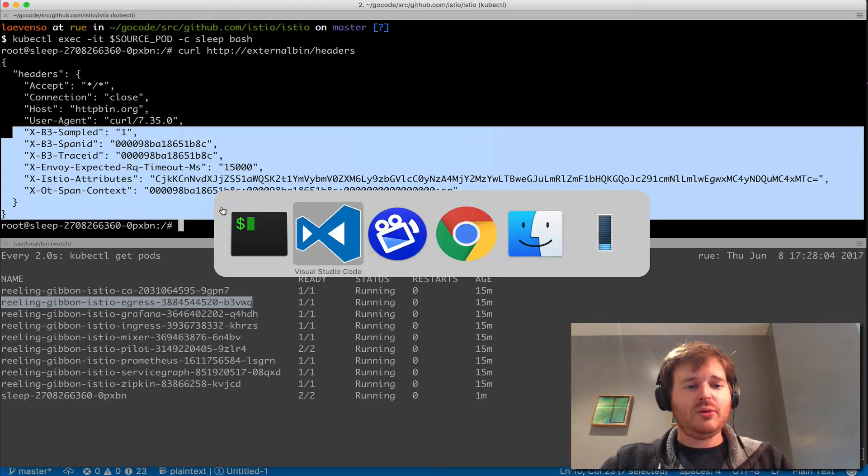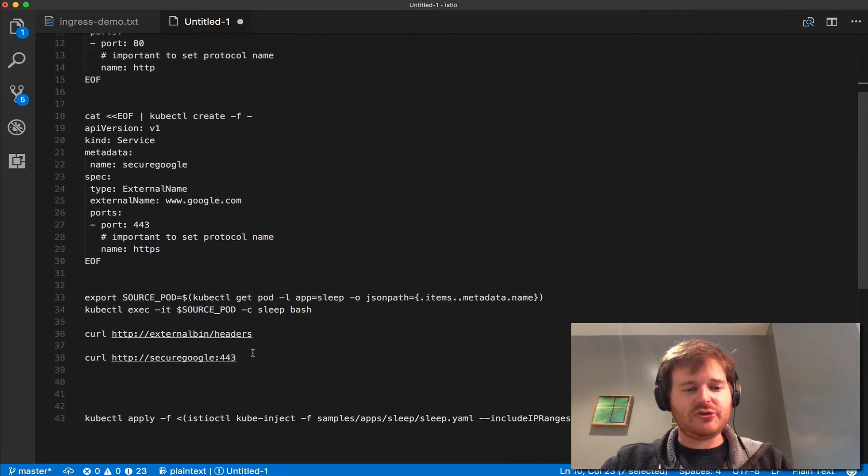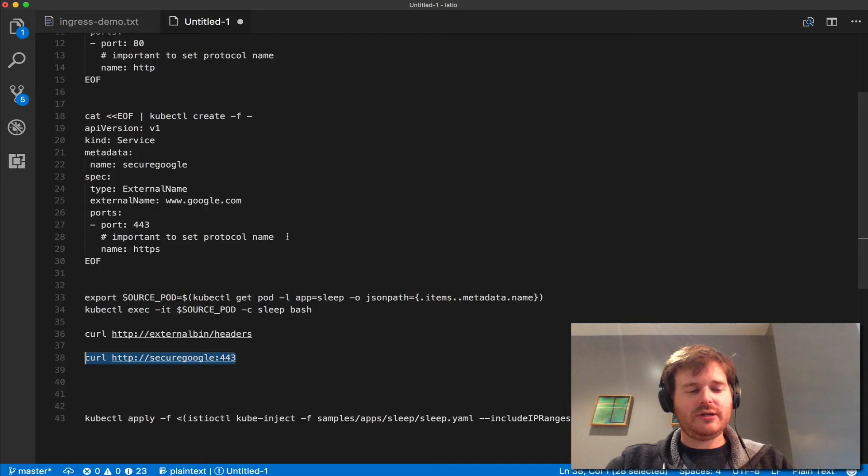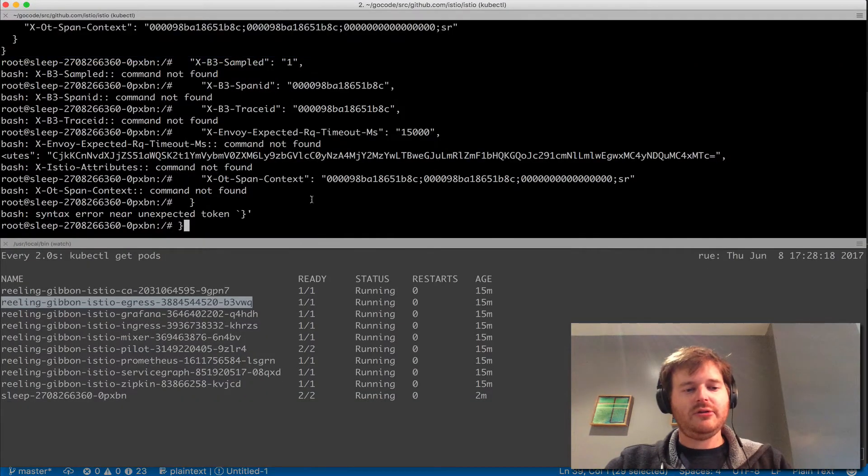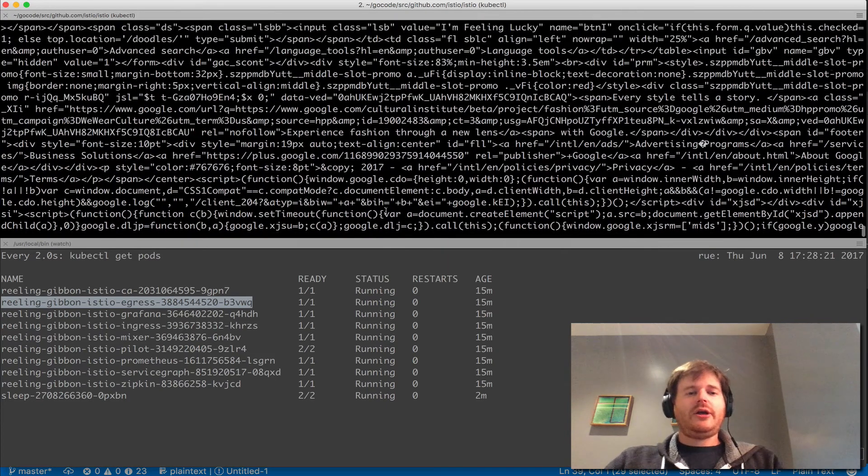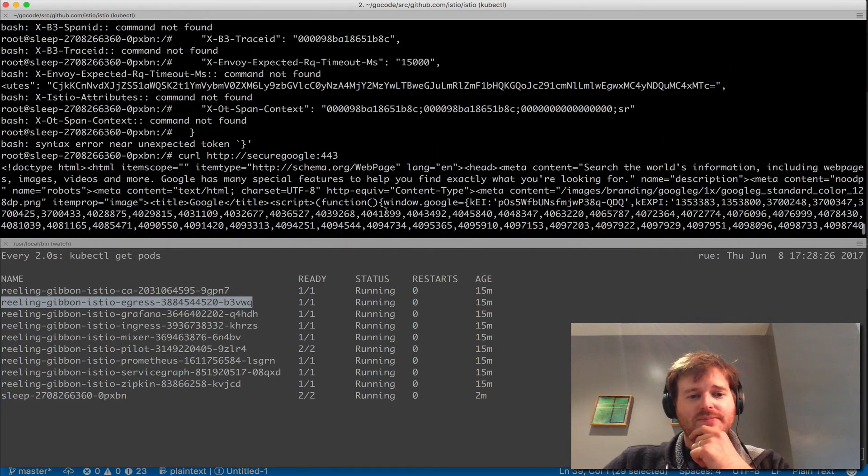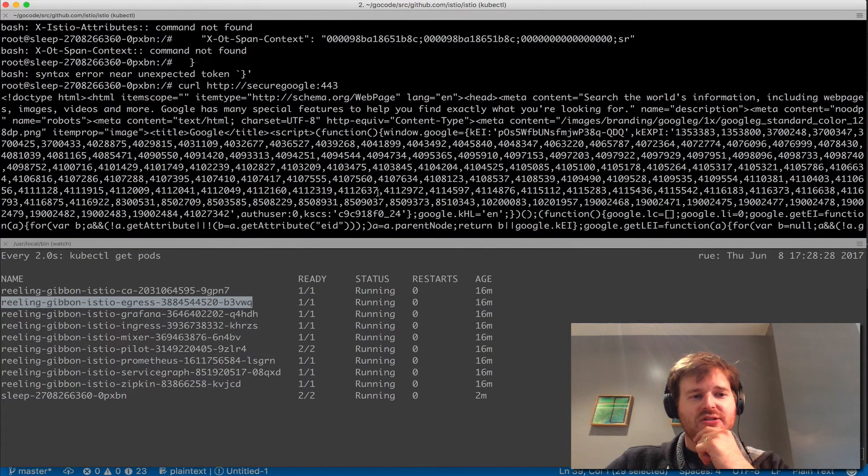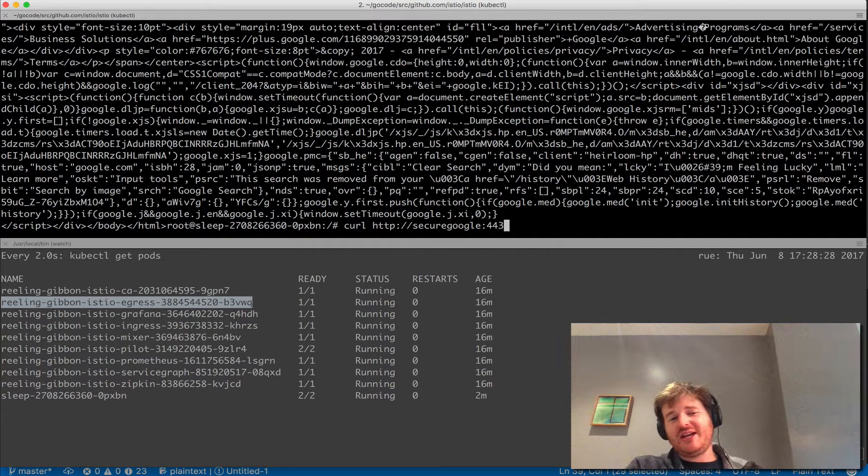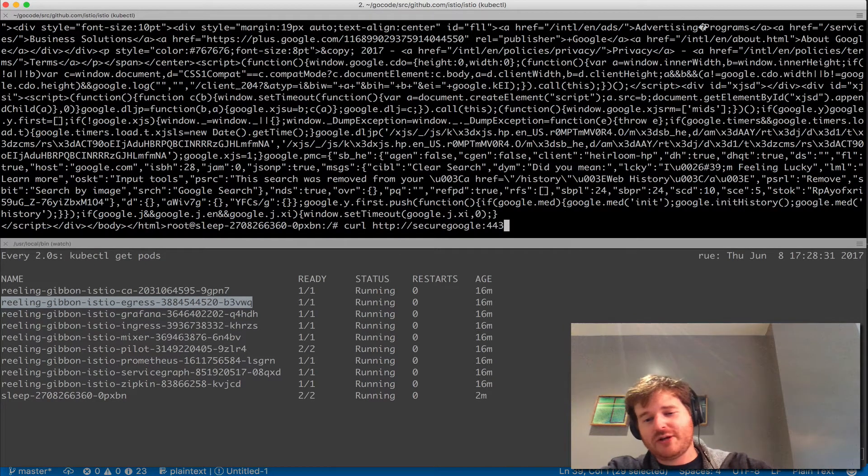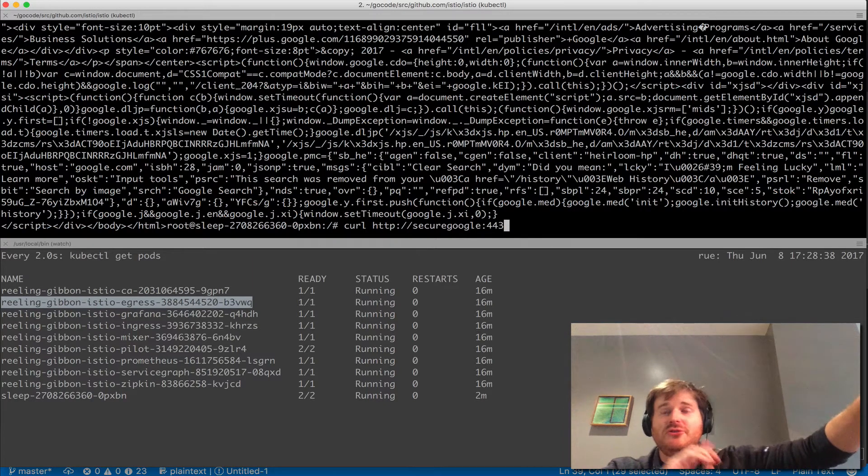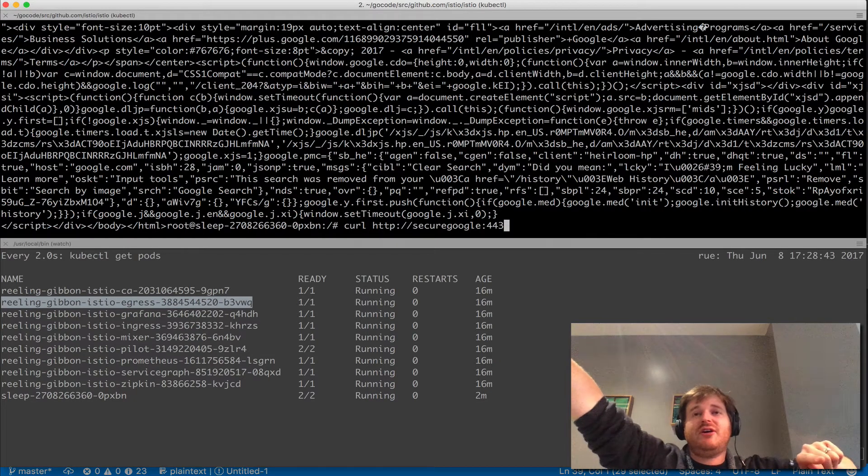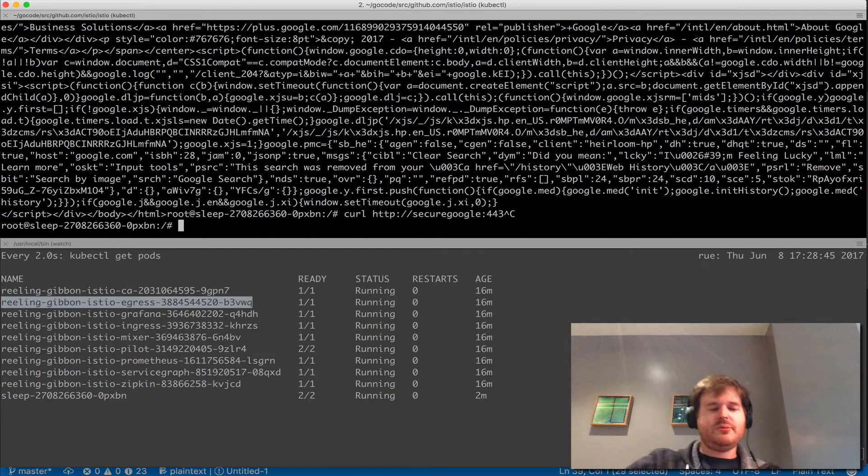And we will do secure Google. Now the interesting thing about... oh, did I not copy them? Let's try again. I did not. Okay, so I've hit Google via that as well. We've got a bunch of different things there to take a look at. But the interesting thing about this is I'm hitting it on HTTP on port 443 and that's actually HTTP to the egress pod and then it's initiating the connection out via HTTPS to Google. So something important to remember there.